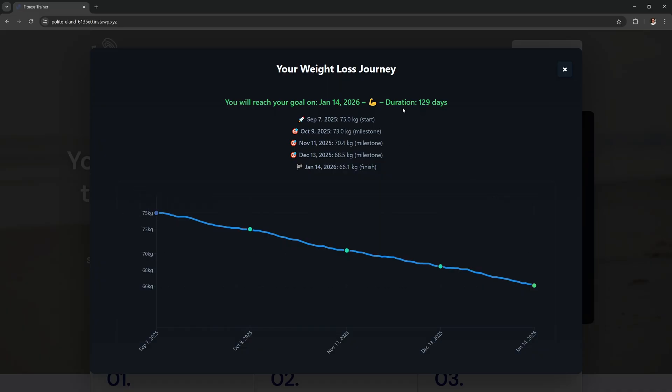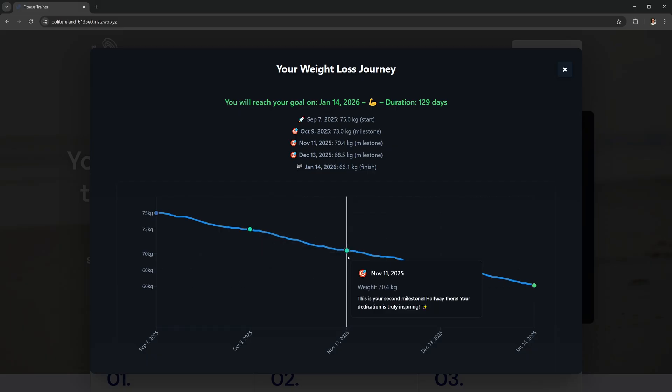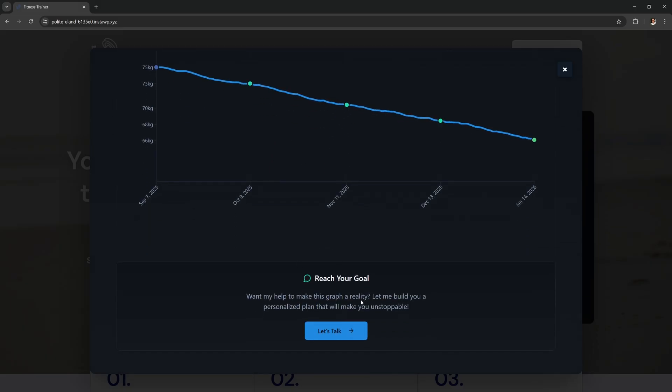For me it'll take about 4 months to lose 20 pounds. This graph shows my progress over time with milestones to help keep me on track. And down here I have this option to book a personal trainer by clicking this button.